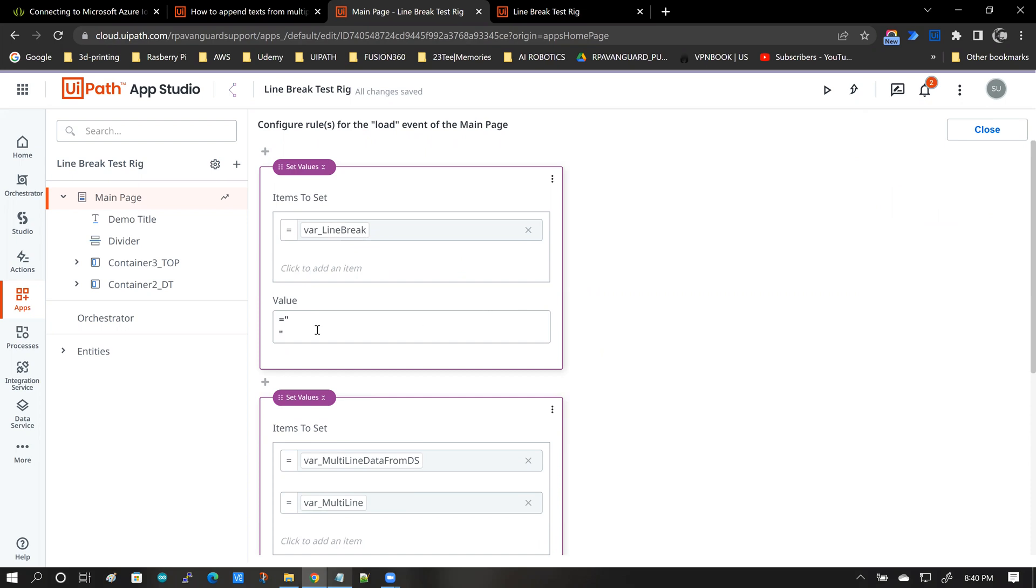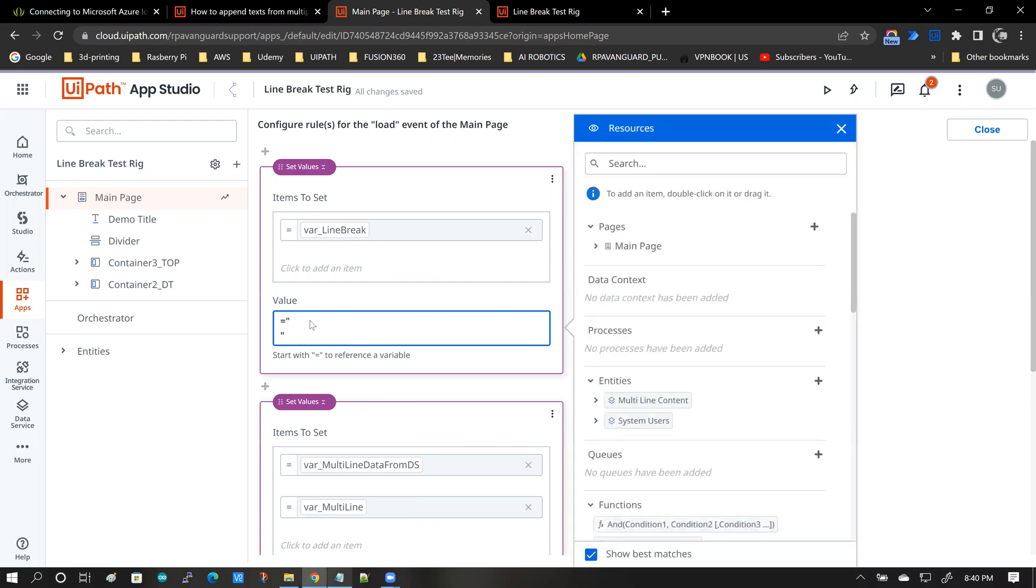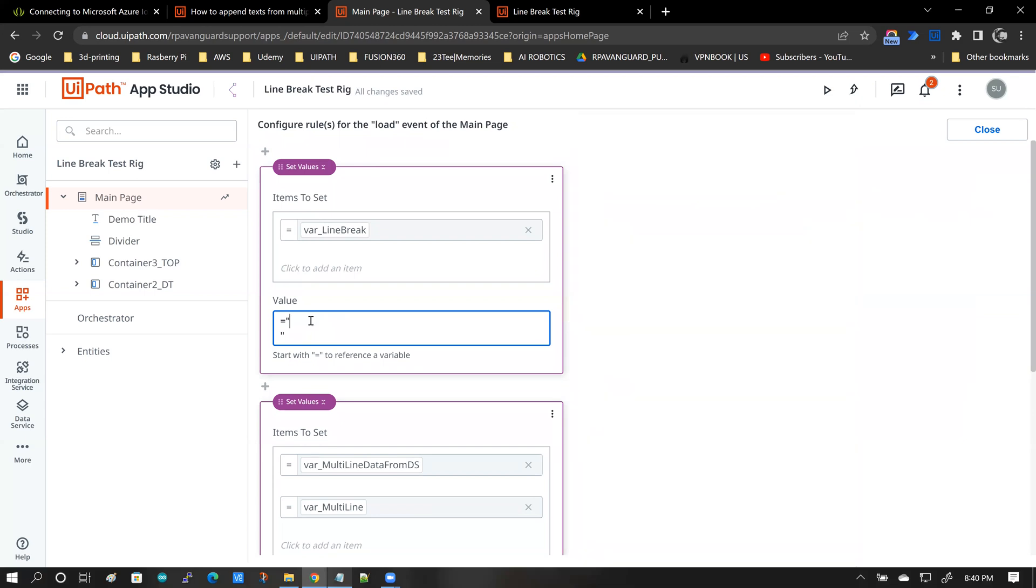And one of the things with apps is that when you set variable values, you really can't use the enter key. If I want to now hit the enter key on my keyboard, you see, you don't get a line break. So how do you create the representation of a line break?